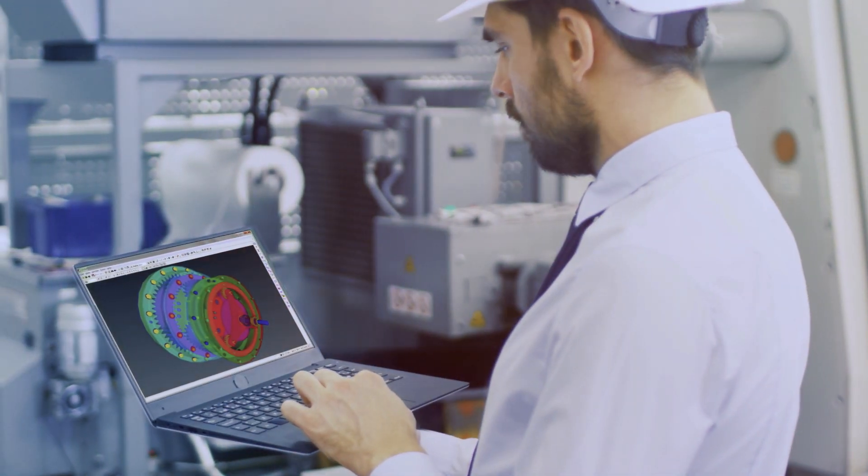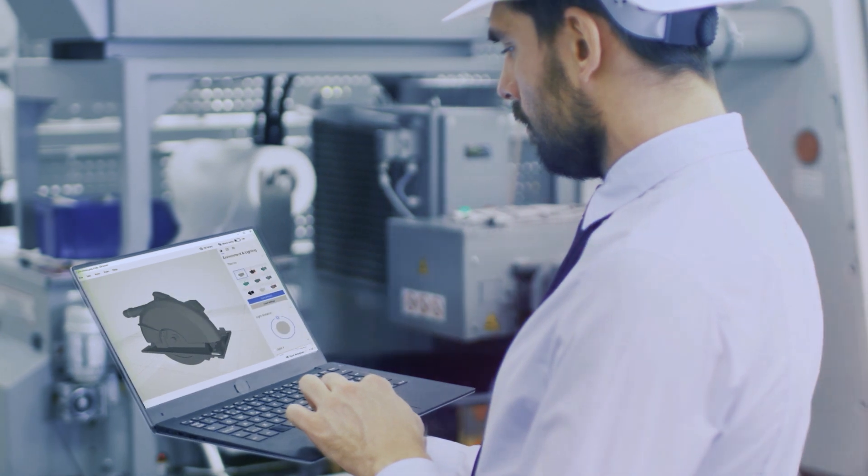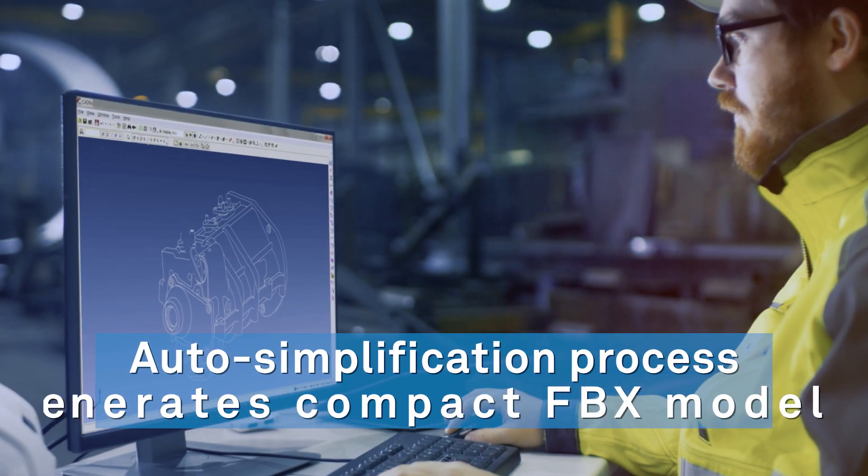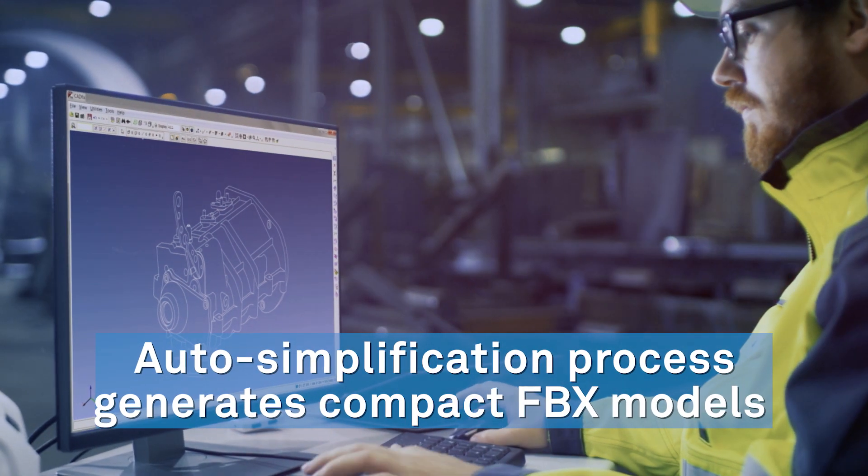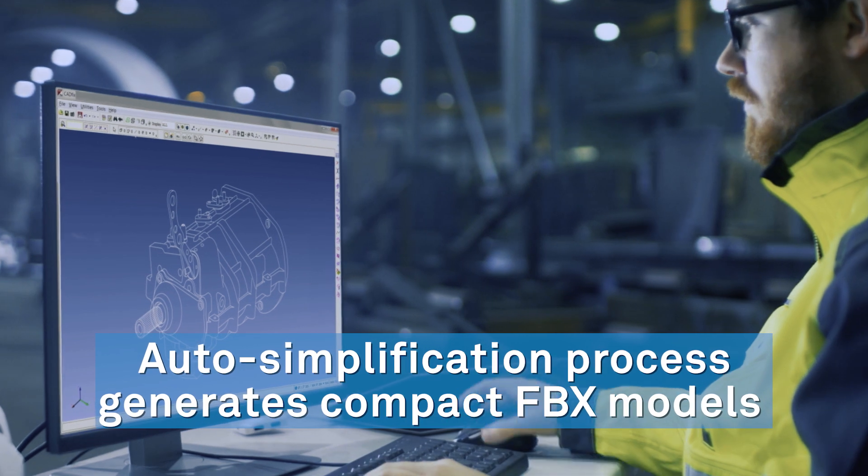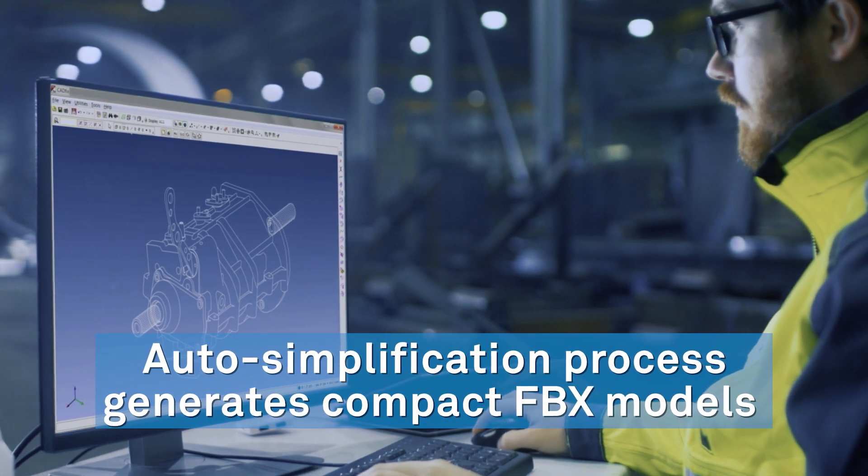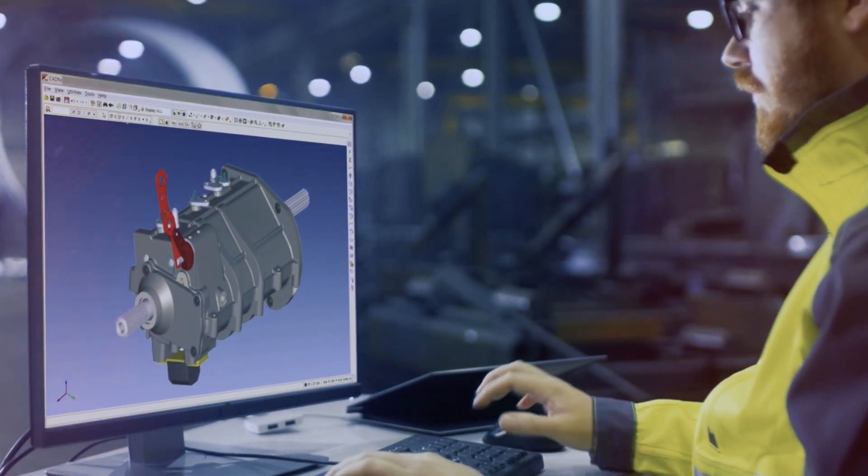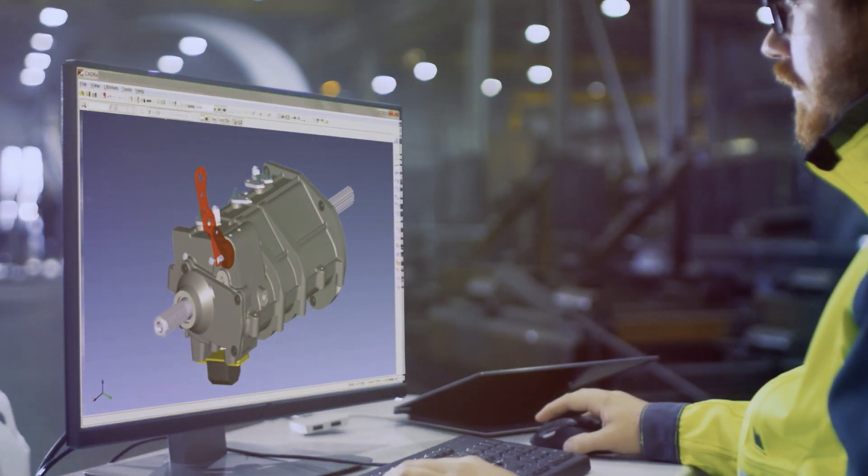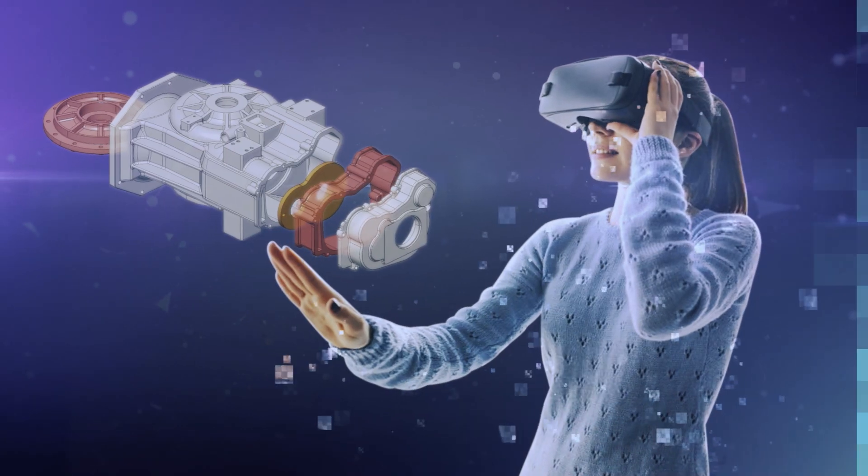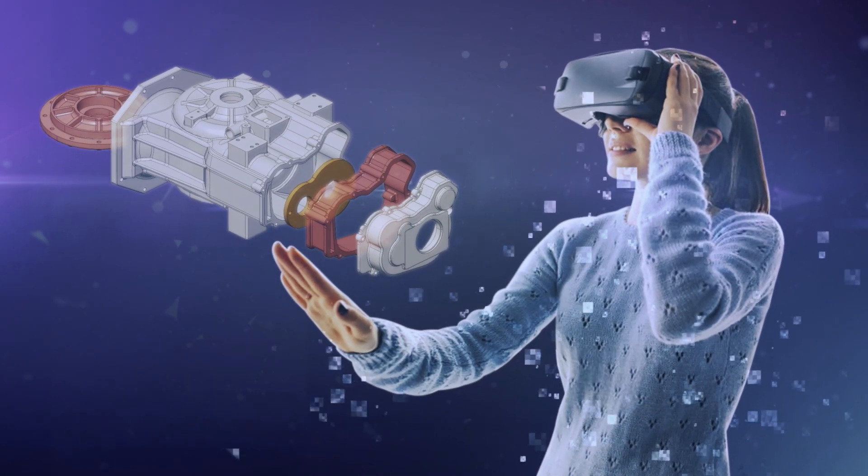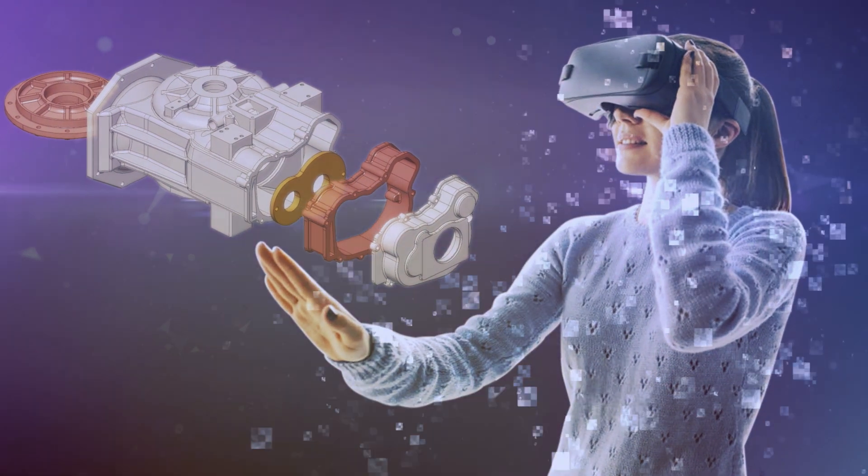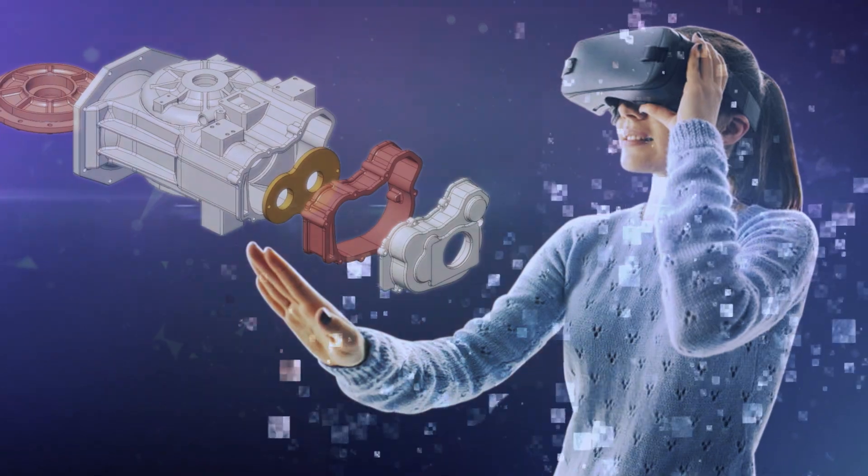Plus vertex normal for smooth shading. CAD-FIX auto-simplification enables generation of compact FBX models from complex, highly detailed MCAD. Accelerate your AR-VR process with CAD-FIX VIZ.